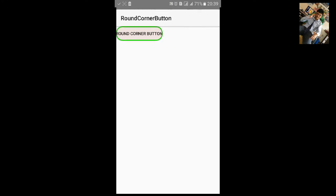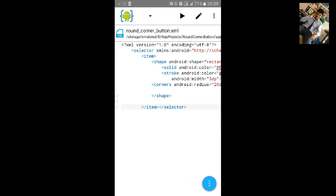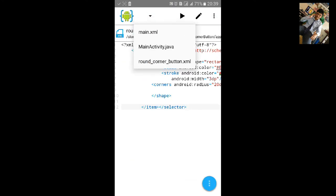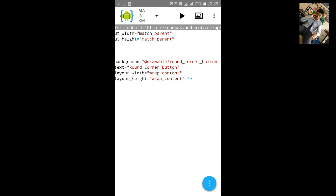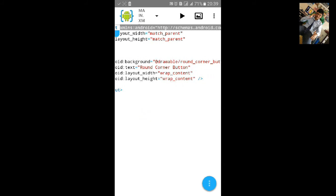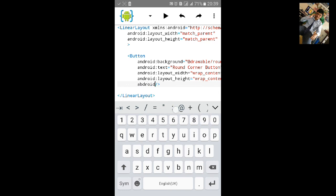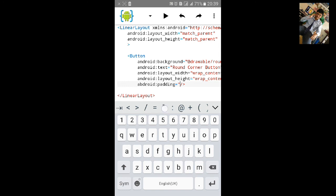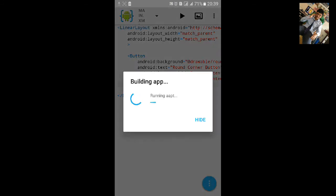You can also put it in the center if you like or add padding. Let's add android:padding equals to, let's make padding 15dp and build it.